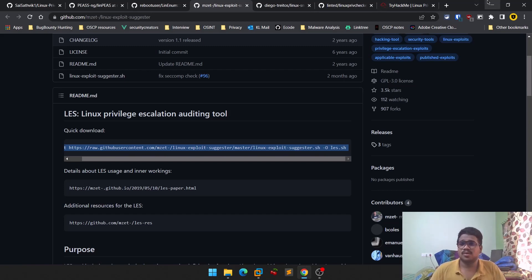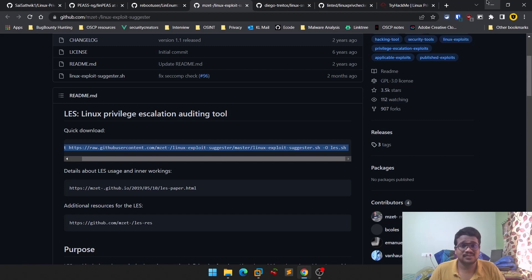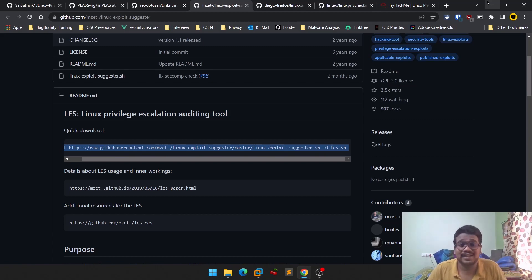That's the end of this video — it's a short one, essentially an extension of the first episode. In the next episode we'll be covering how to exploit the kernel to gain root access. If you liked this video, please like and share it with friends who are interested in this stuff. This is Satvik signing off — I'll see you in the next video, thank you.